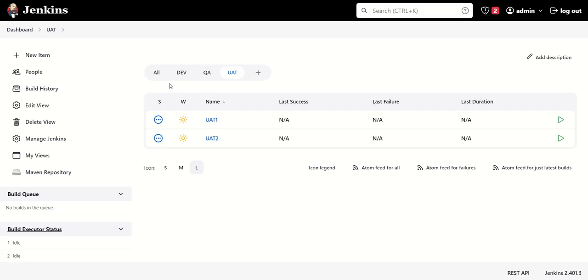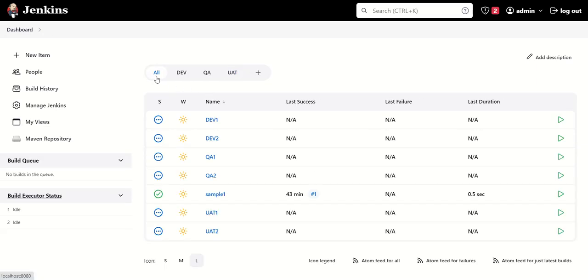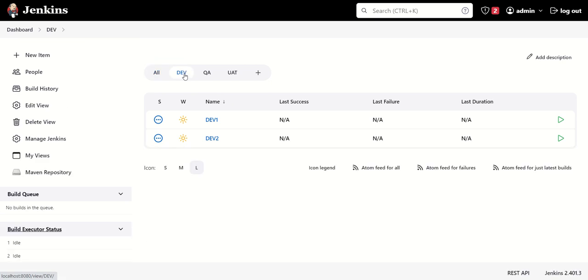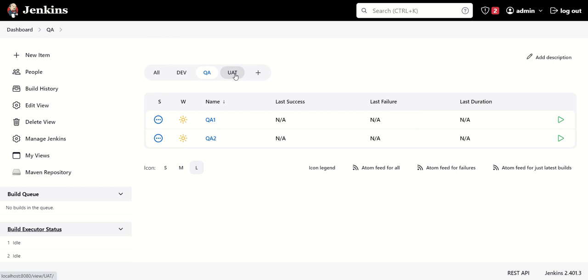So now we can see that all the jobs are inside it. But if you want to categorize according to environment, like in dev you have dev jobs, in QA you have QA jobs, in UAT you have UAT jobs, in this way you can keep multiple tabs here and you can just categorize your jobs according to that.